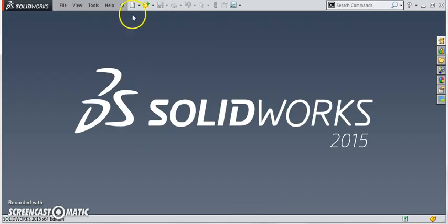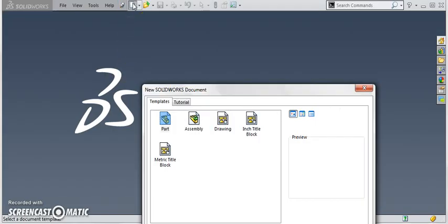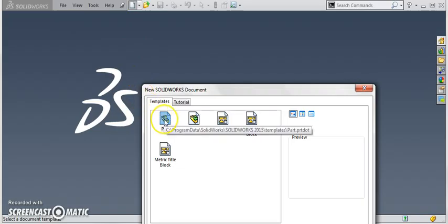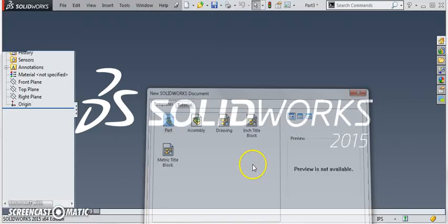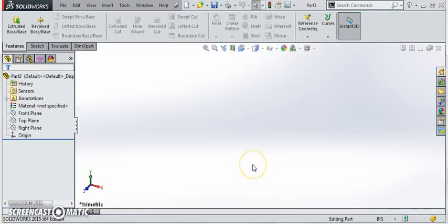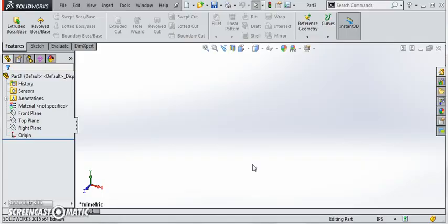To begin, let's start a new part and we're going to use English units for this part. We'll create a standard part file and I'm just going to create a 1 by 1 by 2 inch long block.